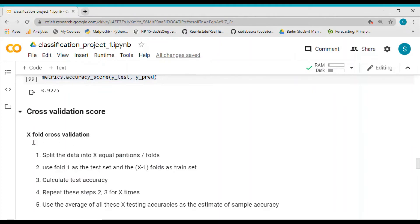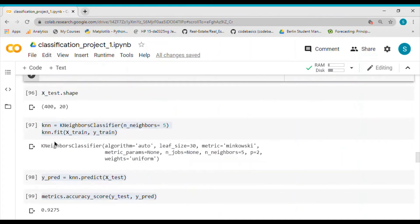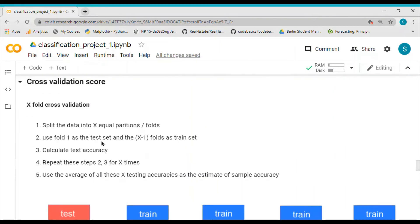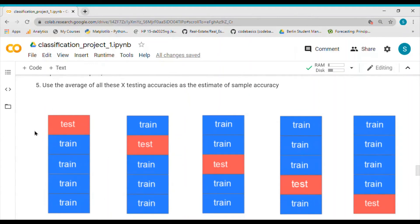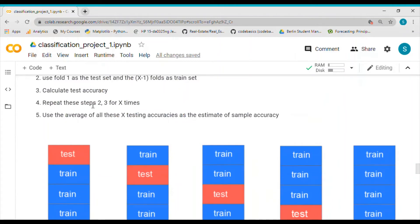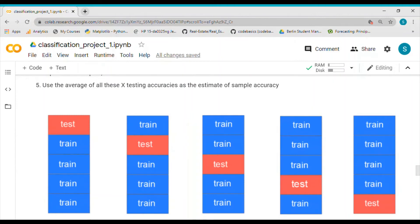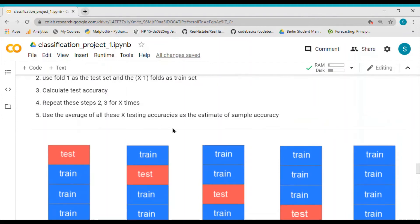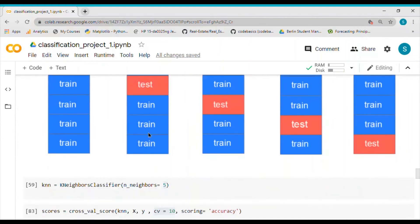To solve this issue we use cross validation — specifically x-fold (or k-fold) cross validation. I use the name x to avoid confusion with the k in KNN. We split the data into five partitions. We use fold one as the test set and the rest as the train set, calculate accuracy, and repeat this for all five folds. Then we take the average of all five accuracies as our overall accuracy estimate.